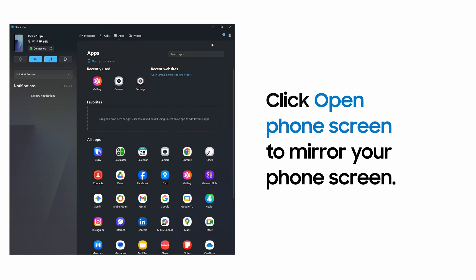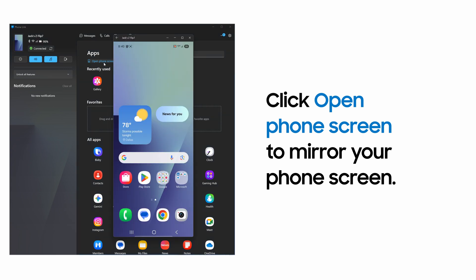You can also view your phone's entire screen on your PC. Click Open Phone Screen for a full view.